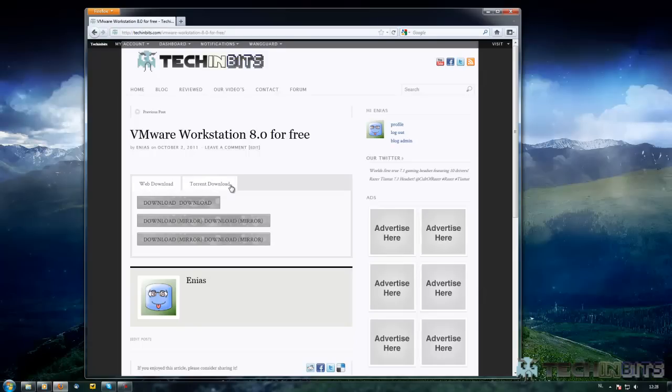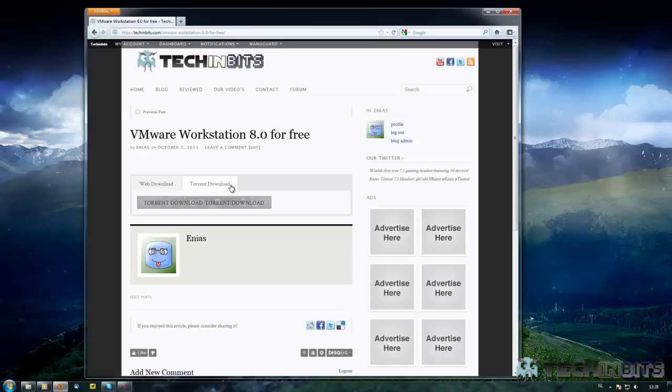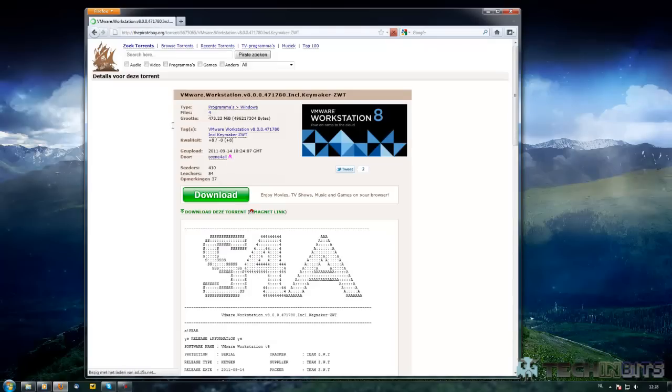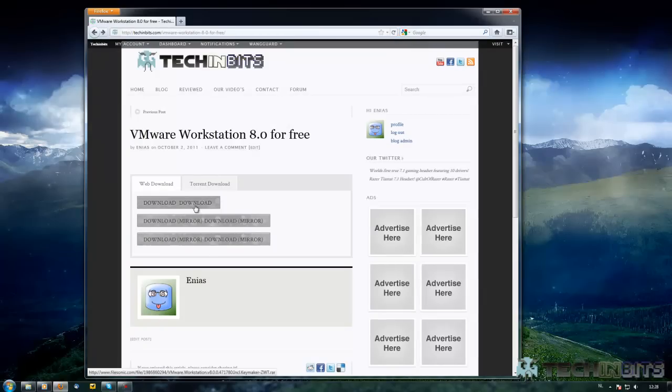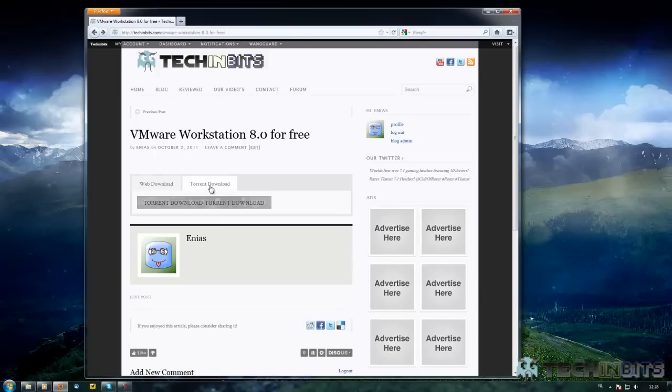It's a Pirate Bay link as you can see in here, and the web download you can choose which download you will get. But I really do recommend using the torrent because the torrent goes a lot faster.